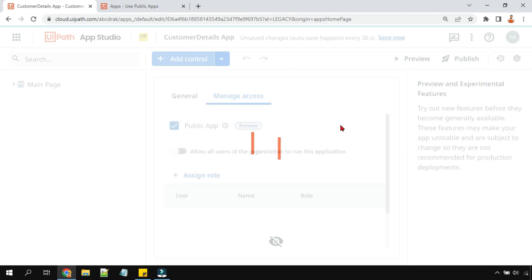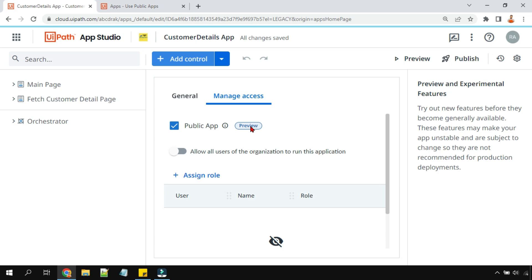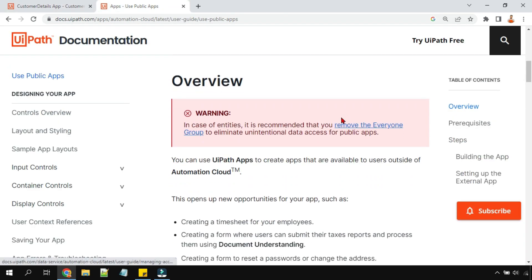When we were enabling public app, it said it is in preview mode. What does preview mode mean? It means it is not recommended for production deployments — it should not go live. It's an experimental feature to try out new features before they become generally available. These features may make your app unstable and are subject to change. Anywhere you find a preview option, it is not production-ready and should not be moved to production for general usage.